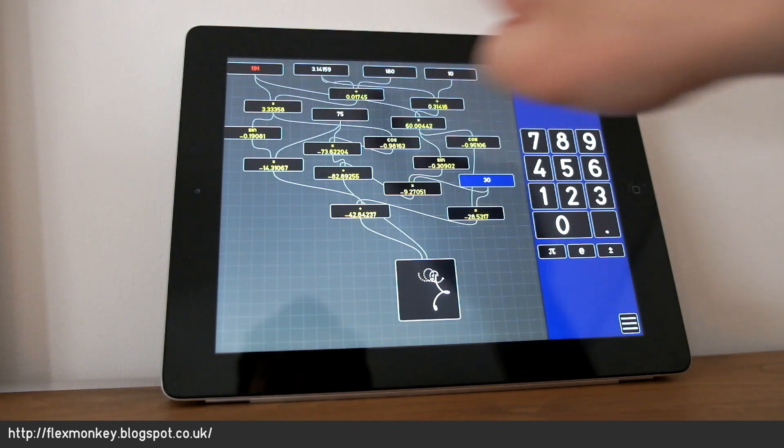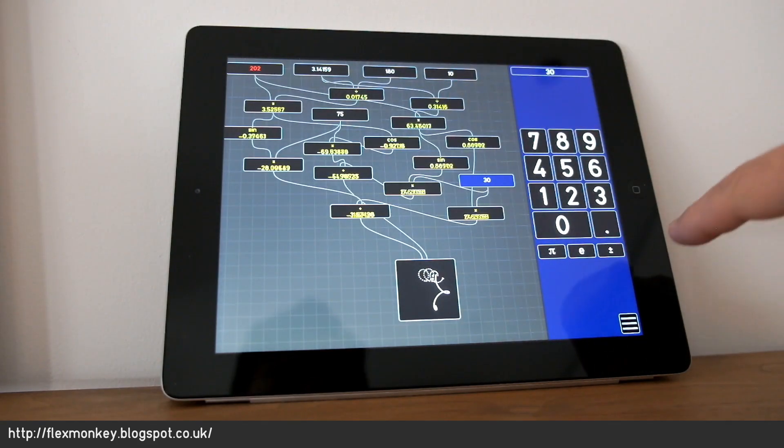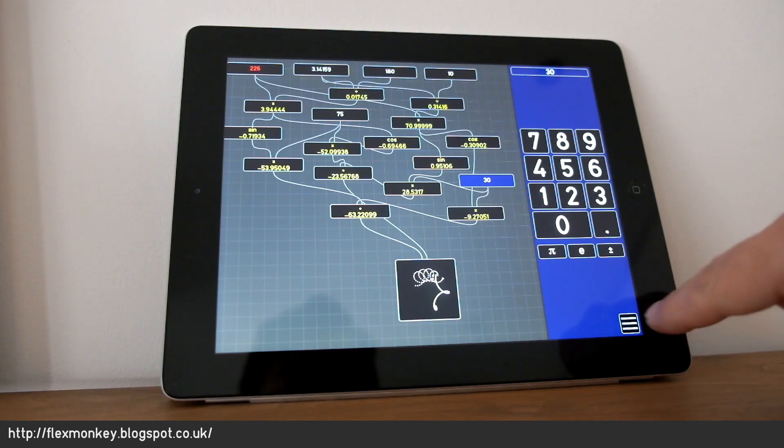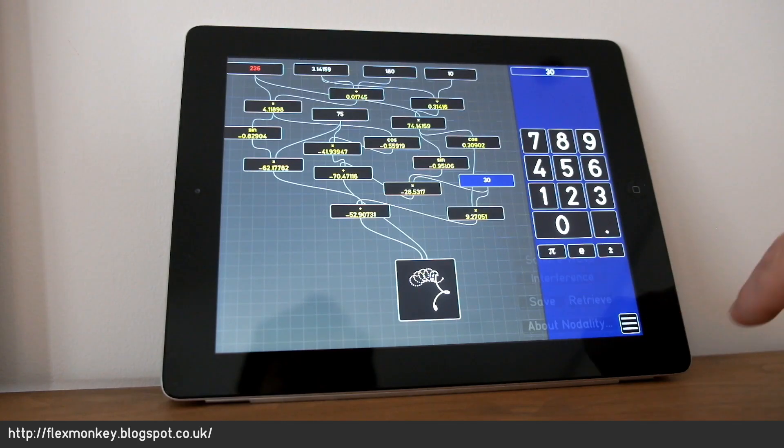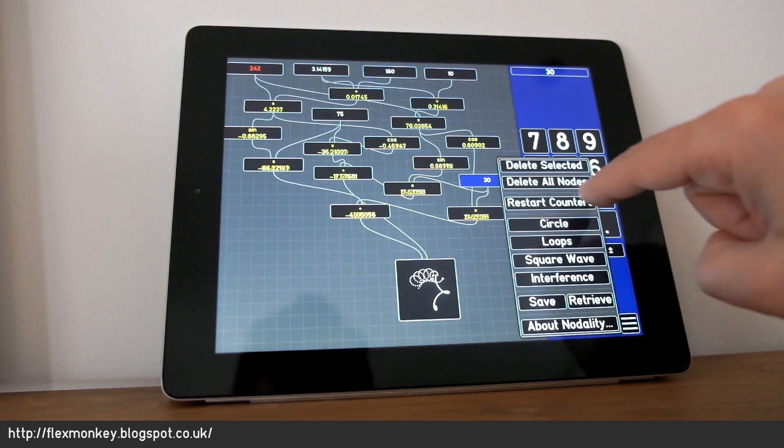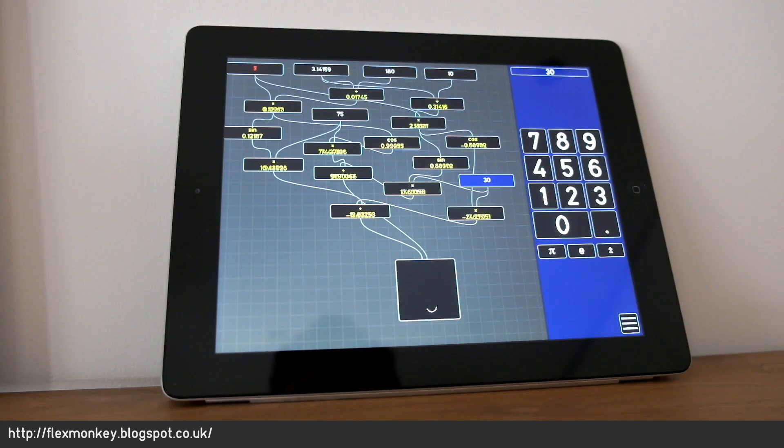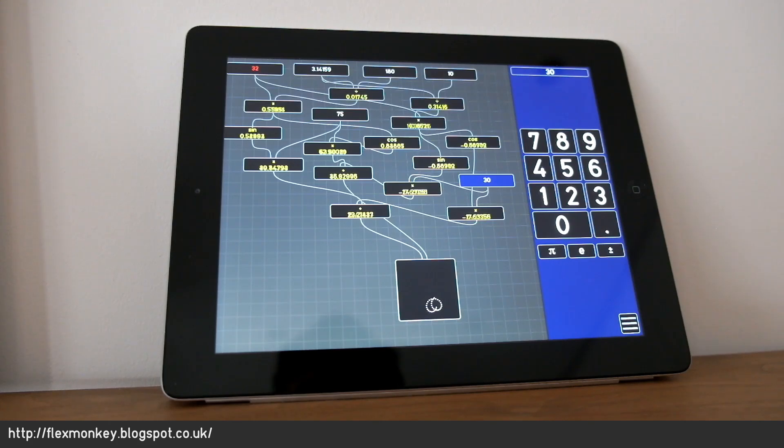Rather than going up and pressing the reset button up here and clearing the graph manually, there's a button in here which is restart counters. That clears down everything. So it clears down the counters and it clears the graphs.